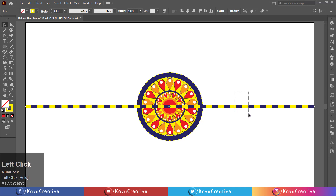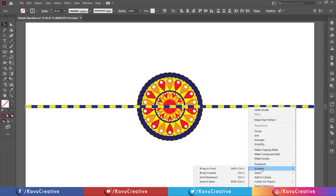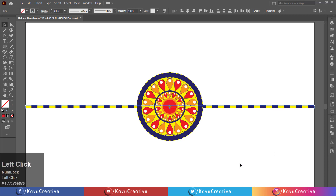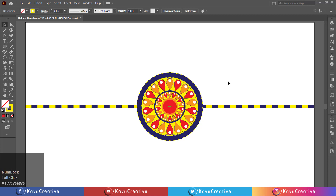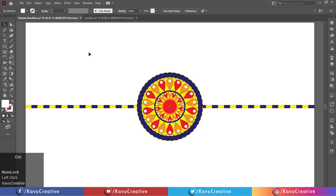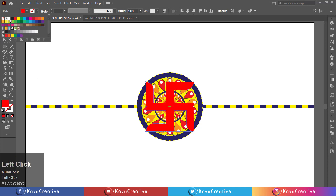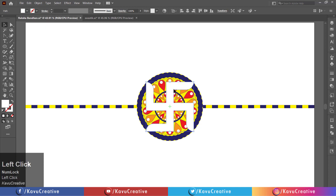Select it and right click on the artboard, click on arrange and click on send to back. Copy and paste the swastika symbol. In our previous logos tutorial, I showed how to make the swastika logo. The link is given in the description.